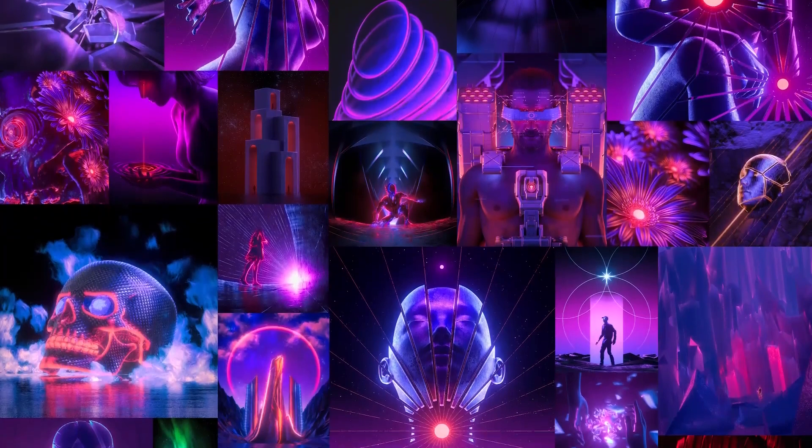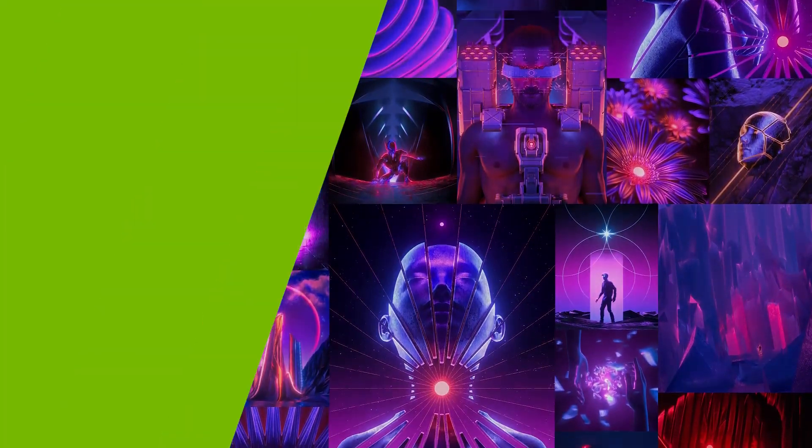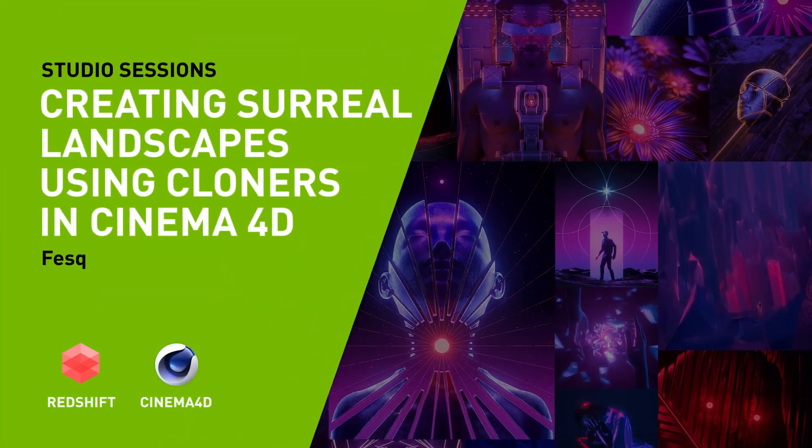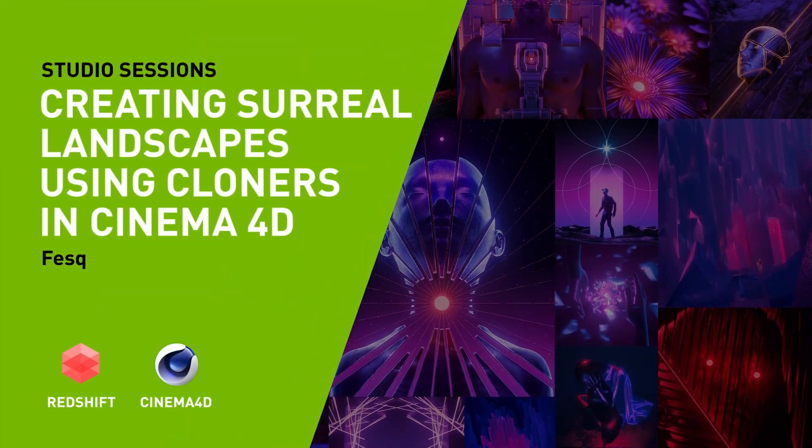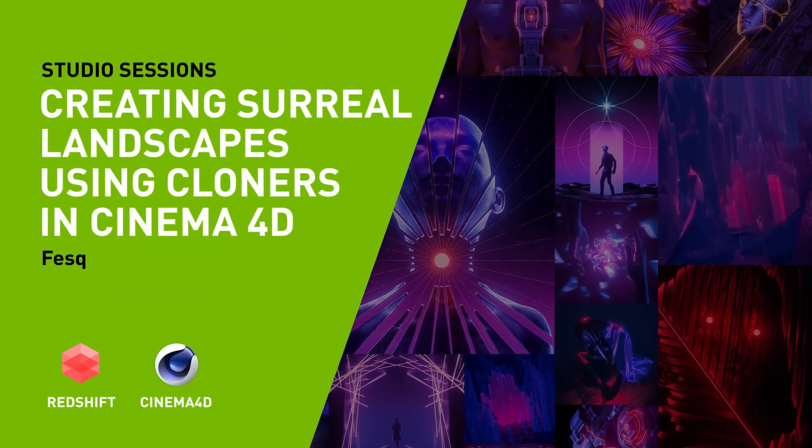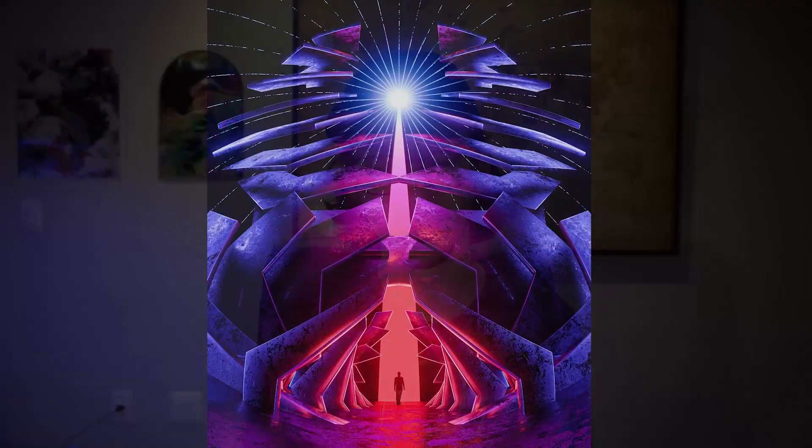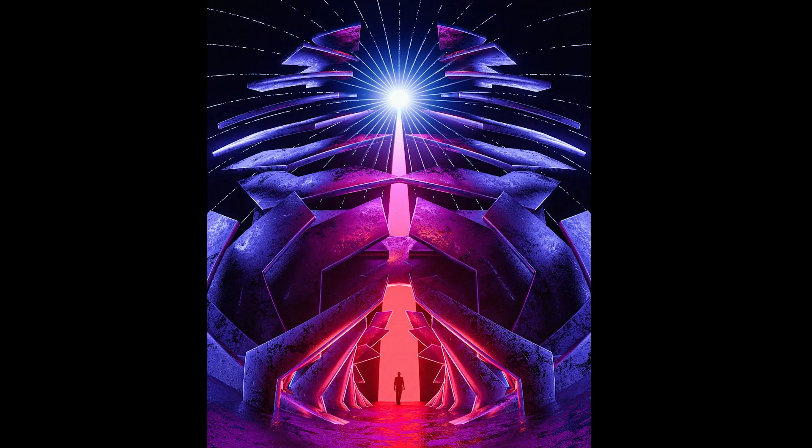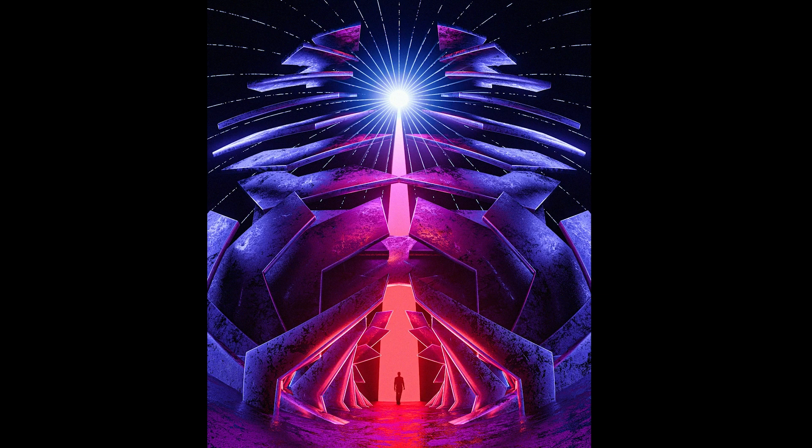Hi, I'm Fesco. I'm a 3D artist based in Rio de Janeiro, Brazil. My work has this surreal vibe with a signature color palette of red, blue and purple. Today I'm going to be showing you how I did this artwork using cloners and effectors inside Cinema 4D with Redshift render. So without further ado, let's get into it.